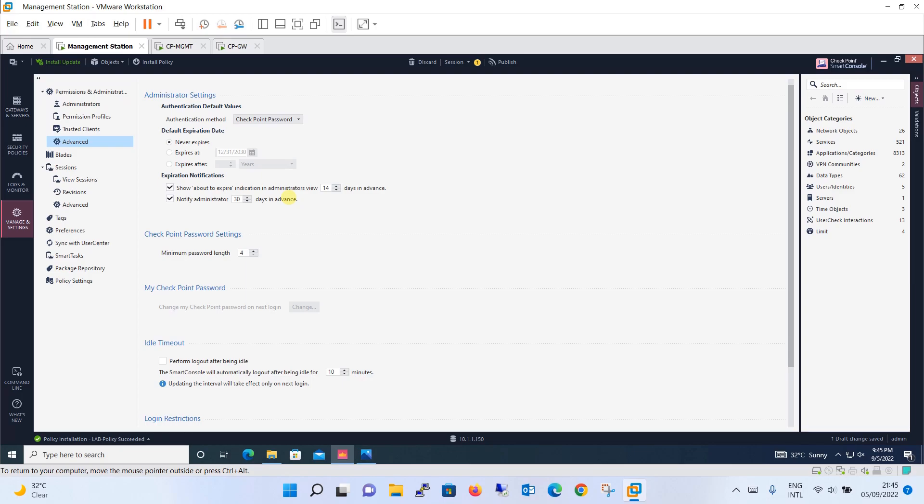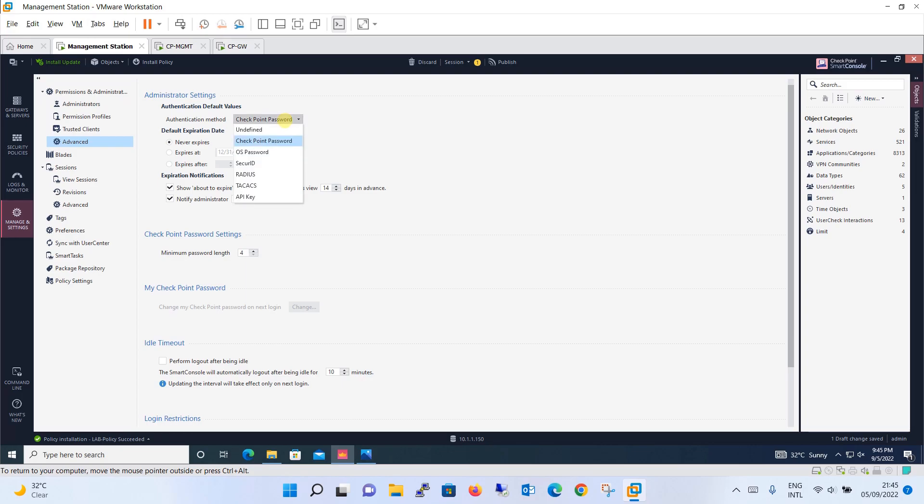You can set it from here or notify administrator 30 days in advance so it will be notified to the administrator also that the particular user is going to expire on so and so time. Then checkpoint password setting is there, so checkpoint password minimum password length, you can define it up to your requirement. I am talking about the checkpoint password, okay. The checkpoint password is the one which we have set up now for the newly created user.